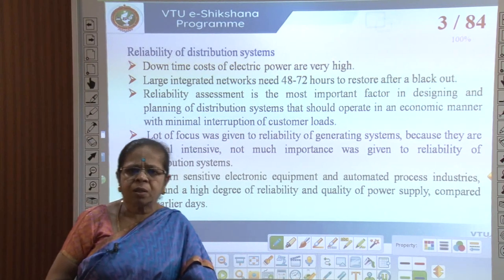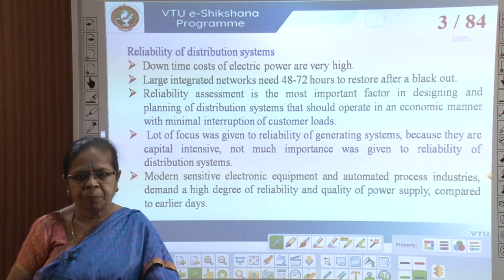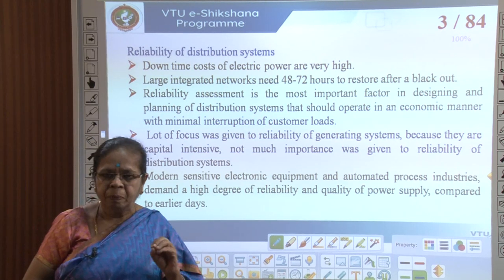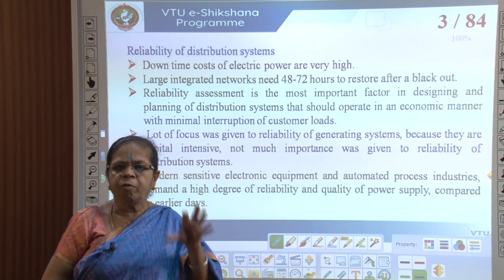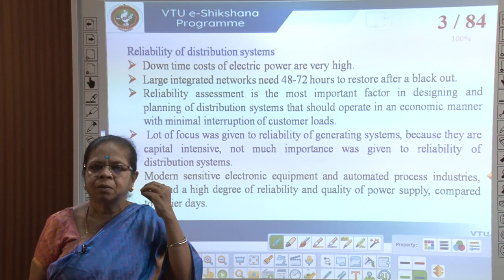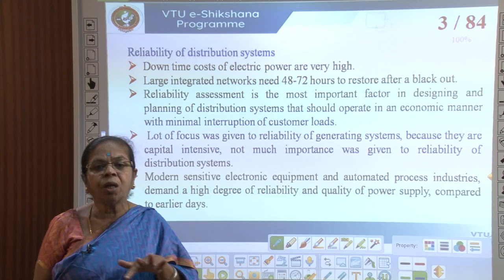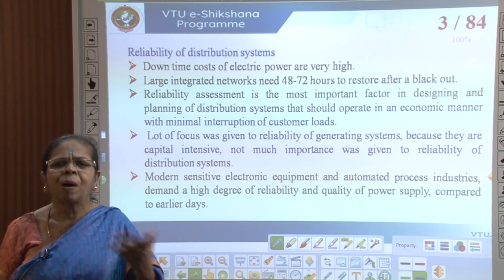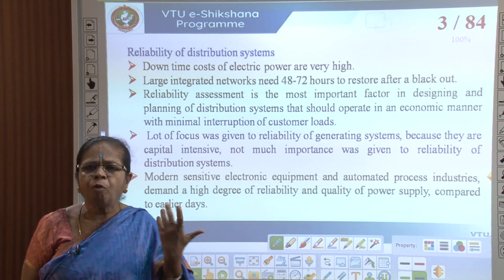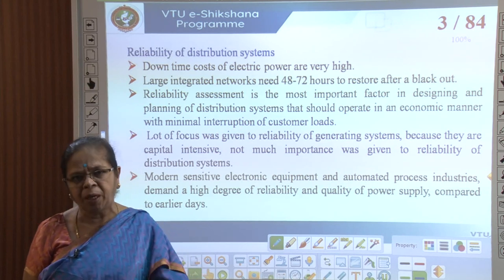The downtime costs of electric power are very high. Downtime means the time when the product is down — it cannot be used, it is not available. Power is also a commodity, so downtime of power means power is not available to the consumer.